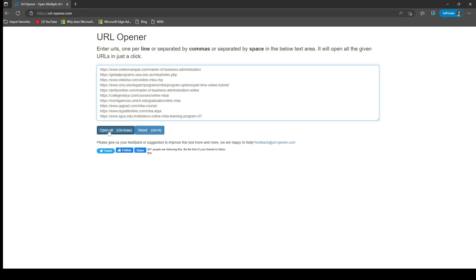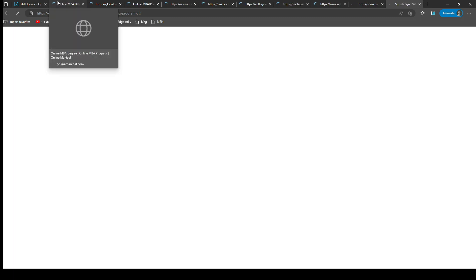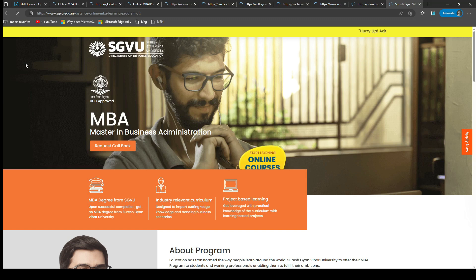After you've pasted your URLs, click the Submit button on the website. The tool will then open all of the URLs in separate tabs in your web browser.